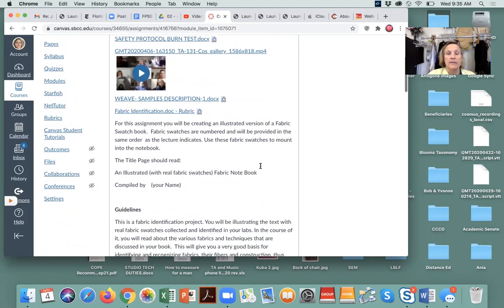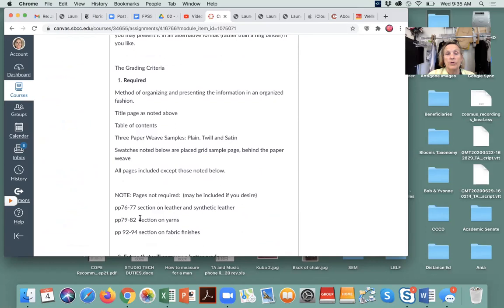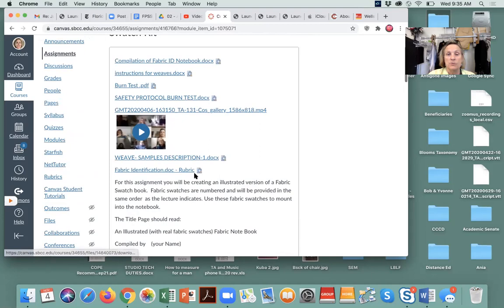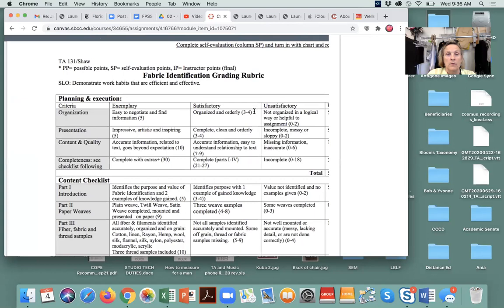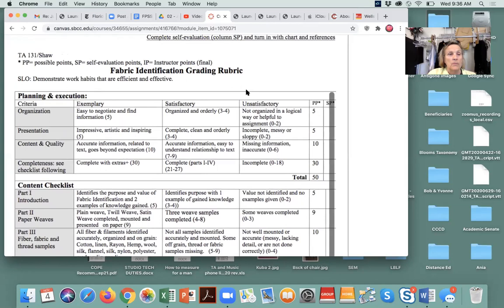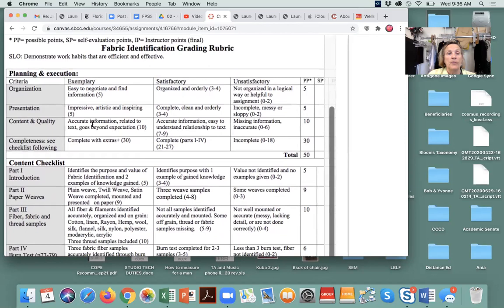It's a fabric identification project — you'll be illustrating the text with real fabric swatches. The rubric is very specific, and you can look at what gives you each grade. The organization of your fabric ID can go right on the back of your sewing notebook — just add a fabric ID section and put it in your binder. You'll give yourself student points for easy navigation, quality of presentation, and completeness. The total project is 50 points.